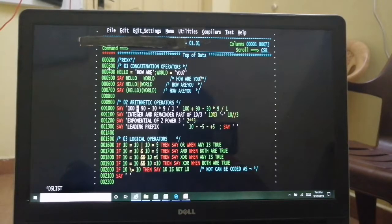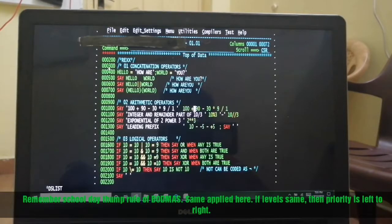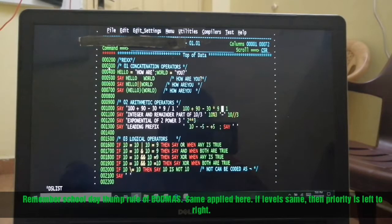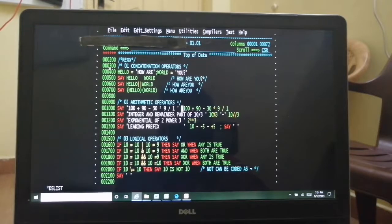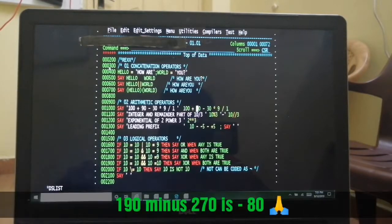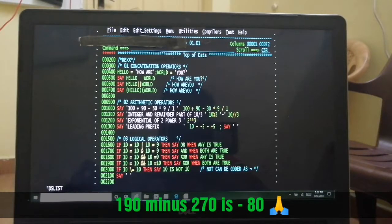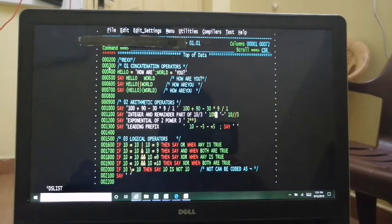Arithmetic operators are more or less the same as any other language: plus, minus, star for multiplication, and division. Rules also remain the same — from left to right. Plus and minus have the same priority, multiplication and division are treated the same, and brackets have the highest priority. In this case, first multiplication gives 270, then division 270 by 1 is 270, then 190 minus 270 which is 80, so I'm expecting a result of 80.